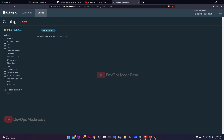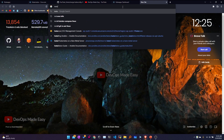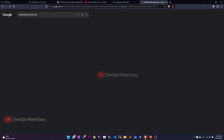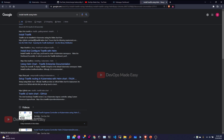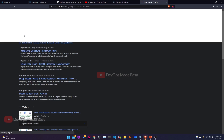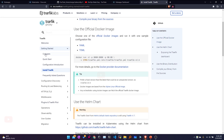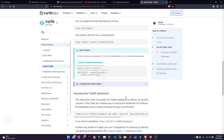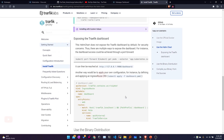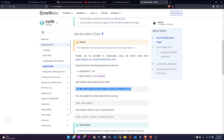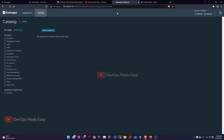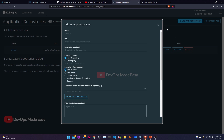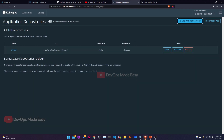To install Traefik, I'll go to the official documentation and search for installing Traefik using Helm. From the official documentation I'll click on 'Use the Helm chart' to get the Helm repository URL. I'll copy that repository URL, go back to KubeApps, click on the dots, select Add Repositories, and then Add Repository.